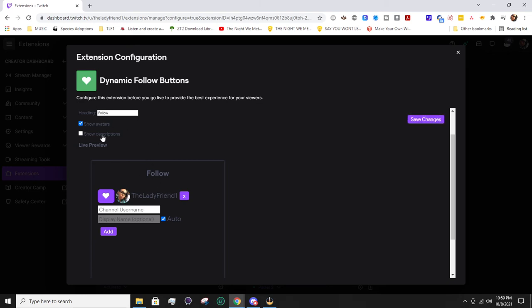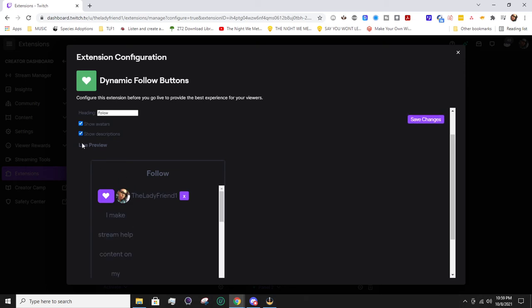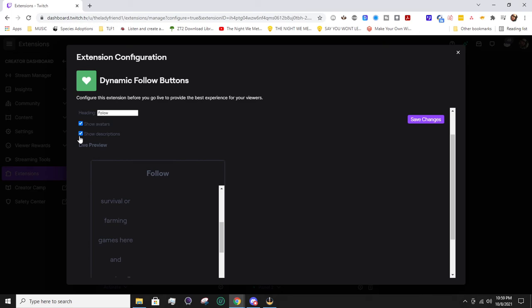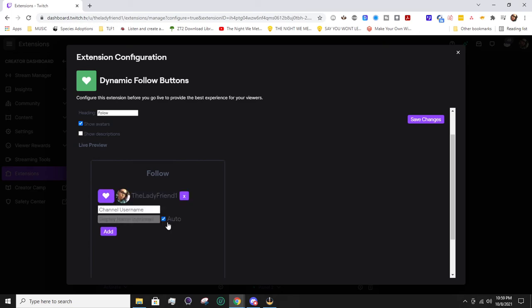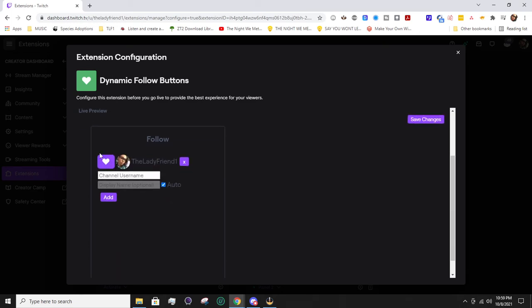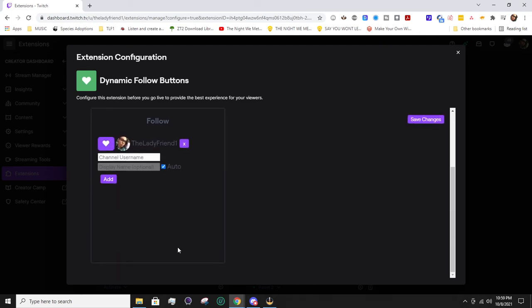You can have it show avatars or not show avatars, so you can see what it means - it's the profile image of the user. You can also have it show descriptions, which is basically their bio. I would not recommend doing that because you saw how that looked.